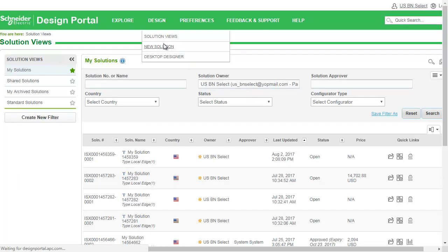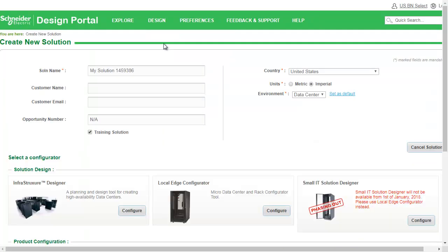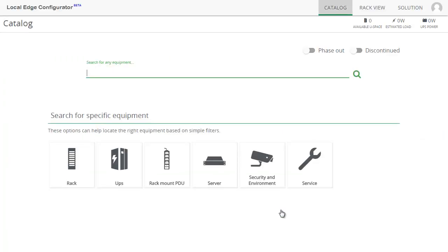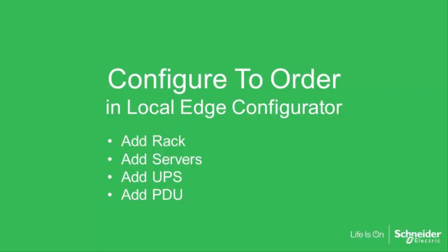When you create a new solution, simply choose Local Edge Configurator. This is the catalog page of Local Edge Configurator. Now I will show you how to add products.